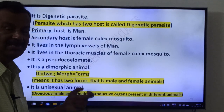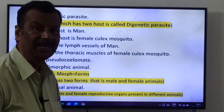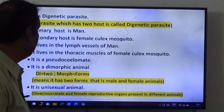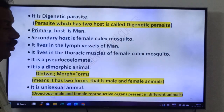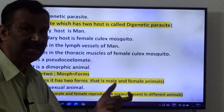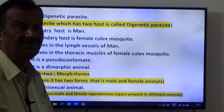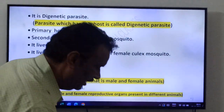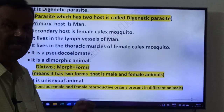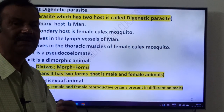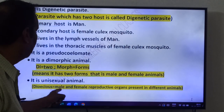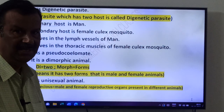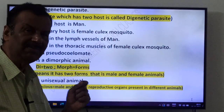It is a pseudocoelomate — it has a pseudocoelom, which is a coelom not covered by mesodermal layers; it is a modified blastocoel. It is a dimorphic animal: di means two, morph means forms — it is a sexually dimorphic animal, and you can recognize male and female animals separately. It is a unisexual animal, meaning an animal has only one type of sexual organ, either male or female. It is also called a dioecious animal.